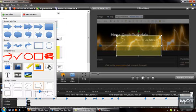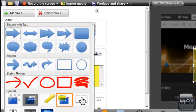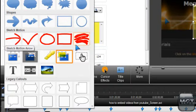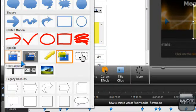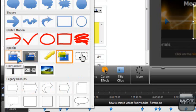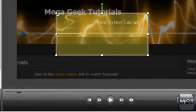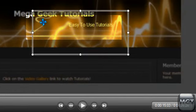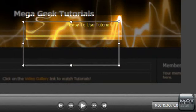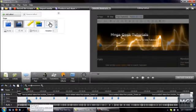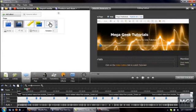Let's see, what else can you have, you know, you got some just normal sketches, kind of like a comic book almost. So, you got shapes with text, shapes, sketch motion, and specials, so, you know, you got your traditional keystrokes, spotlight, blur, highlight, transparent hotspot. Yeah, so it's just some really cool things that you might not know how to do in Camtasia Studio 7.